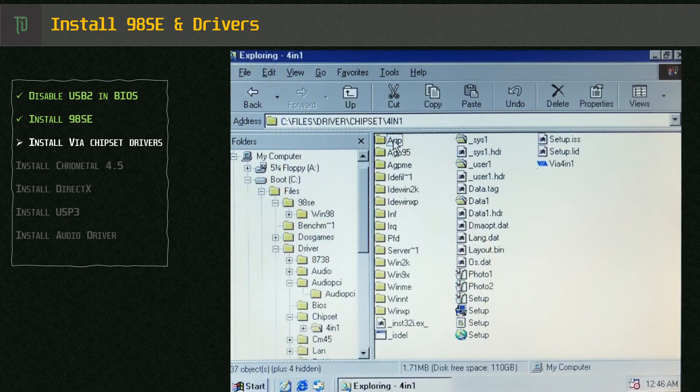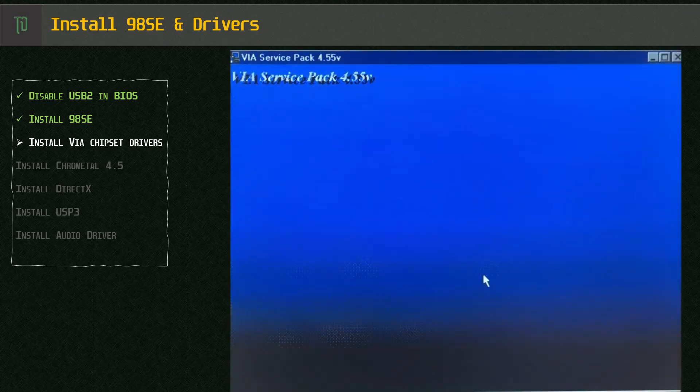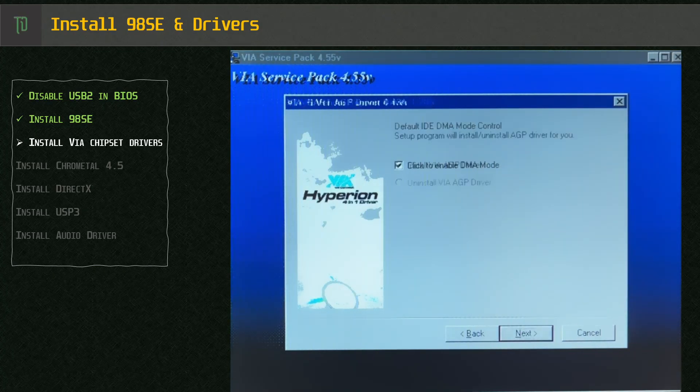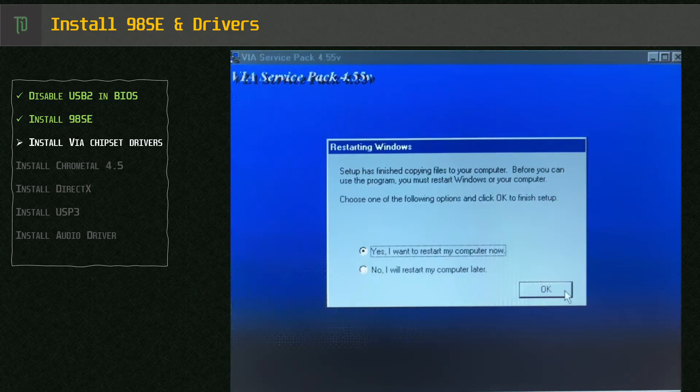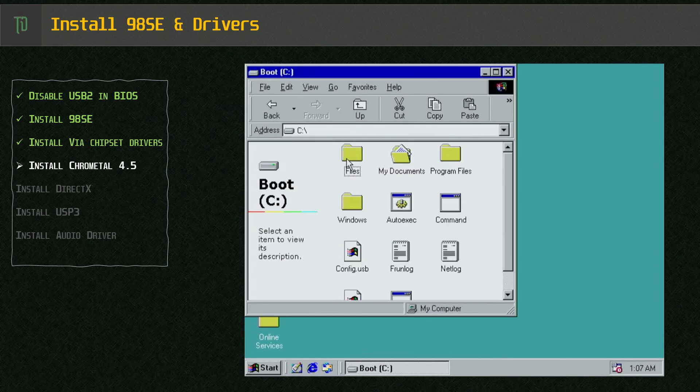Next we use the files folder we copied earlier and install the VIA chipset drivers. Now the video driver.